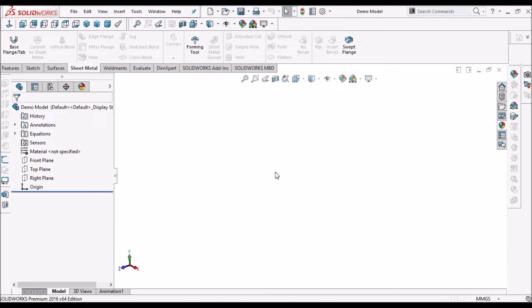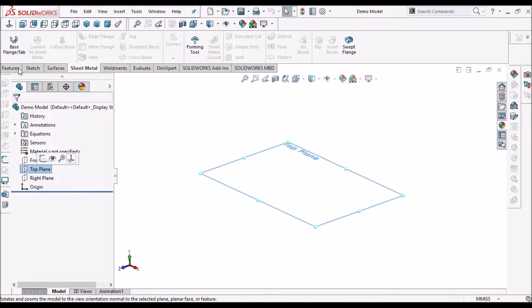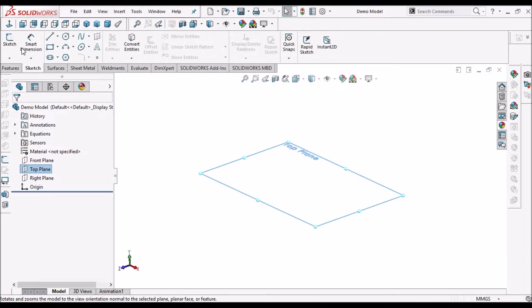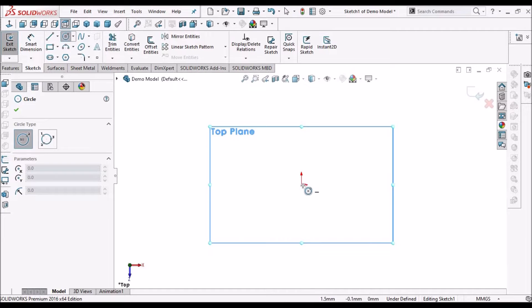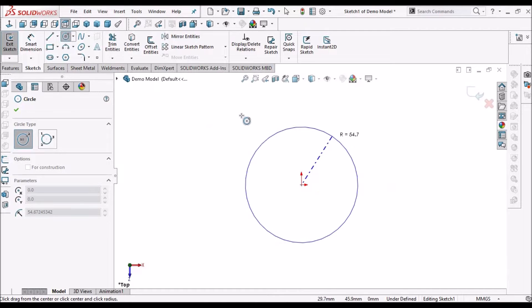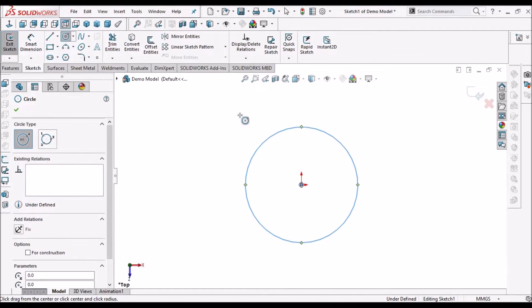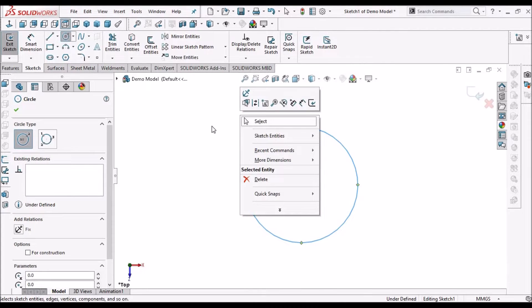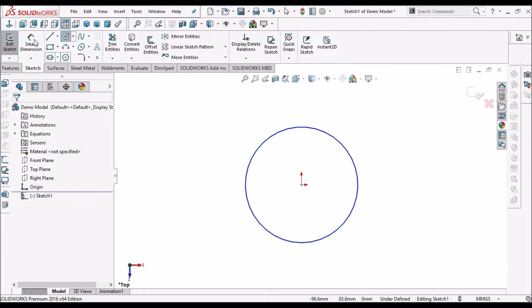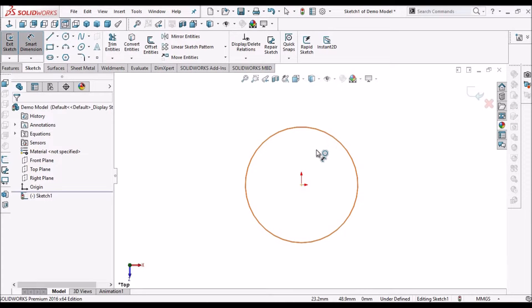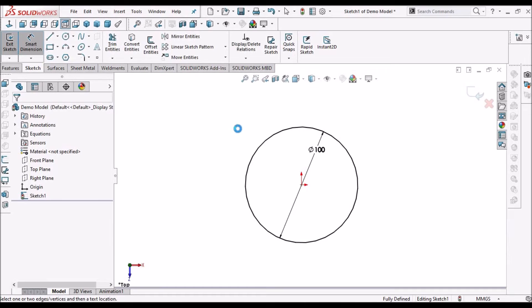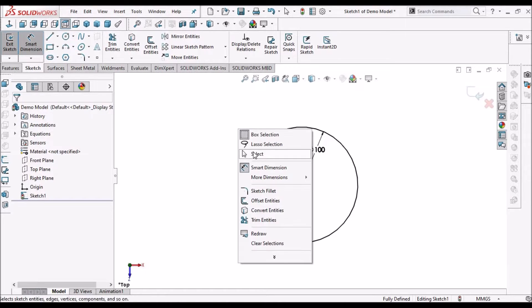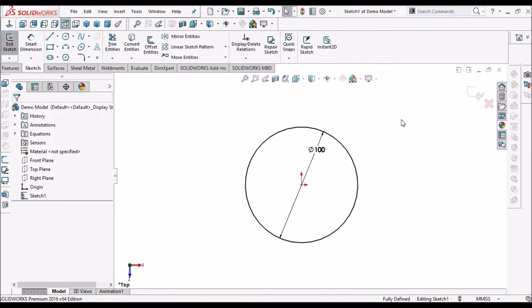So I have taken a new SOLIDWORKS part file. Select the top plane, select the sketch, and create a circle. So this is 100 mm. Make it construction.